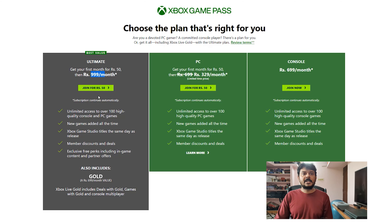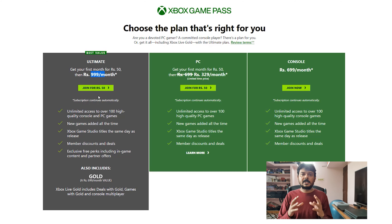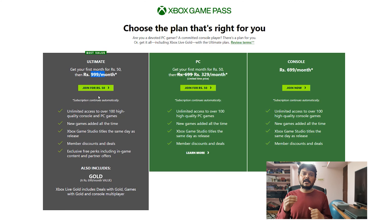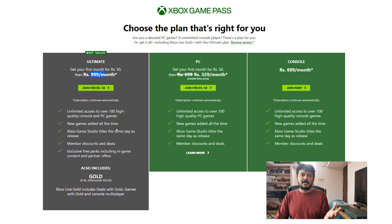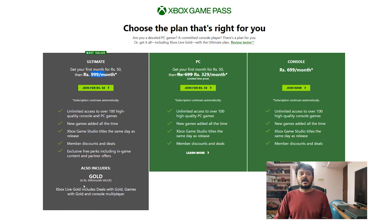You will get a day one release if you have Xbox Game Pass Ultimate membership. You will see Xbox Game Pass per month. The price of Xbox Game Pass is ₹999 per month. If you purchase the first month, it costs ₹50 — so you can try it easily. You can pay ₹50 and try it. Unlimited access to over 100 high quality console and PC games, and new games are added all the time. Xbox Game Studios titles are available the same day as release, plus member discounts and deals.